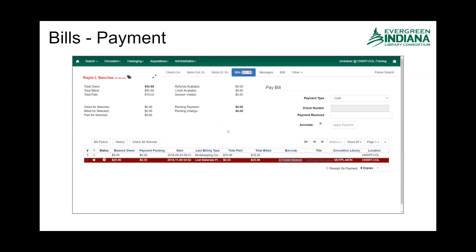And now you can see that that bill is gone, and the amount that Kayla still owes is updated as well, reflecting just the two remaining bills.